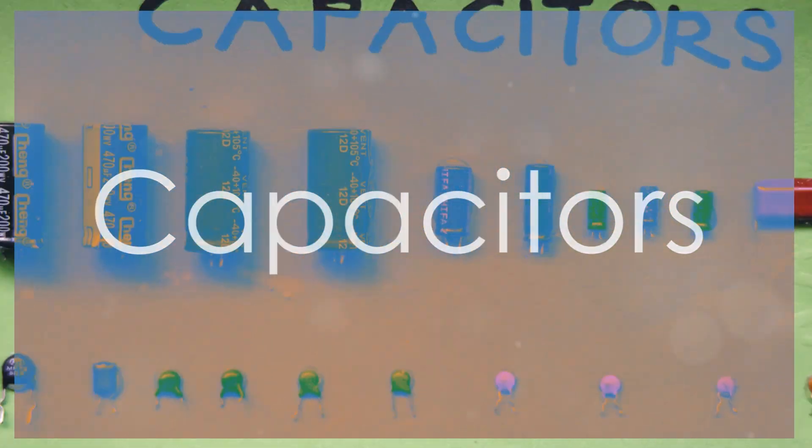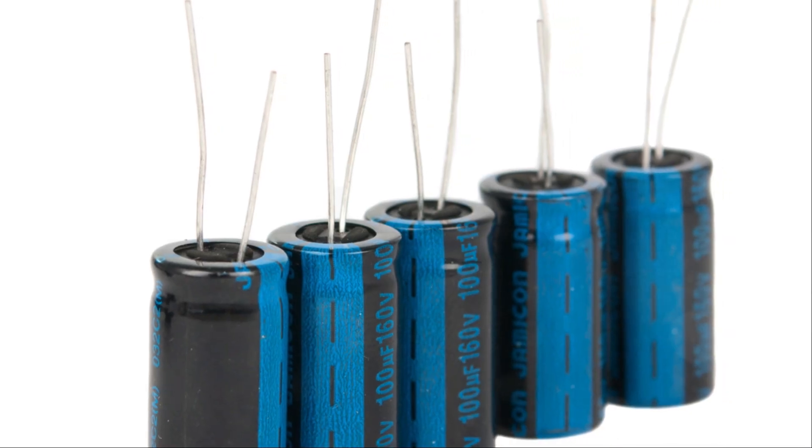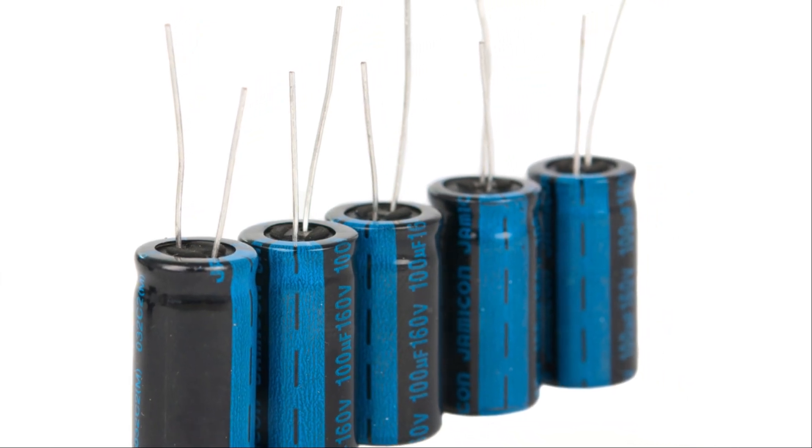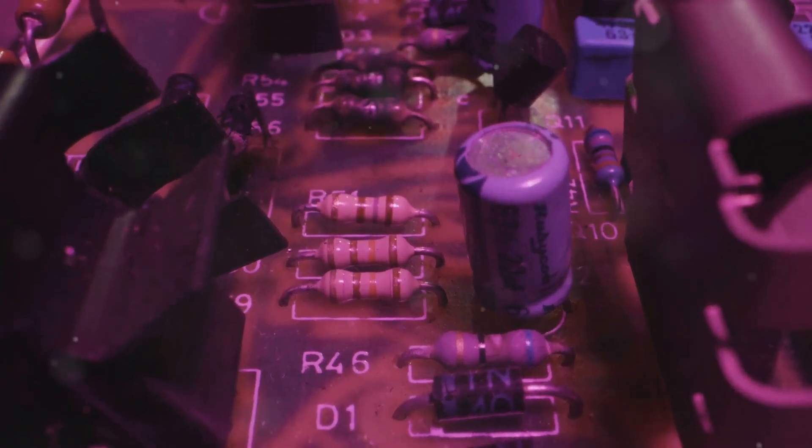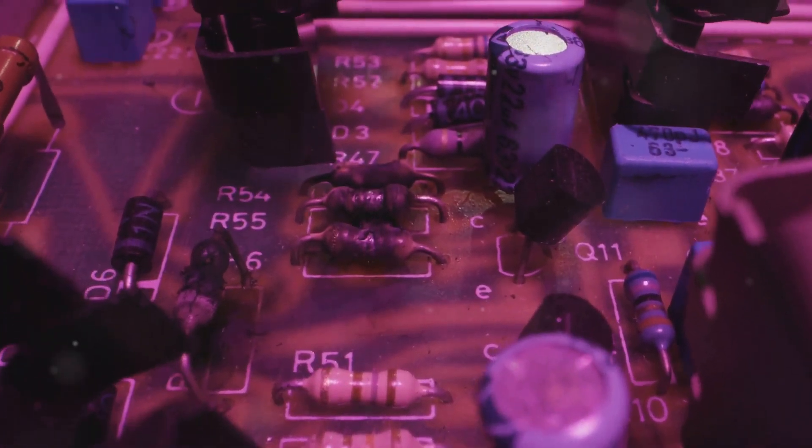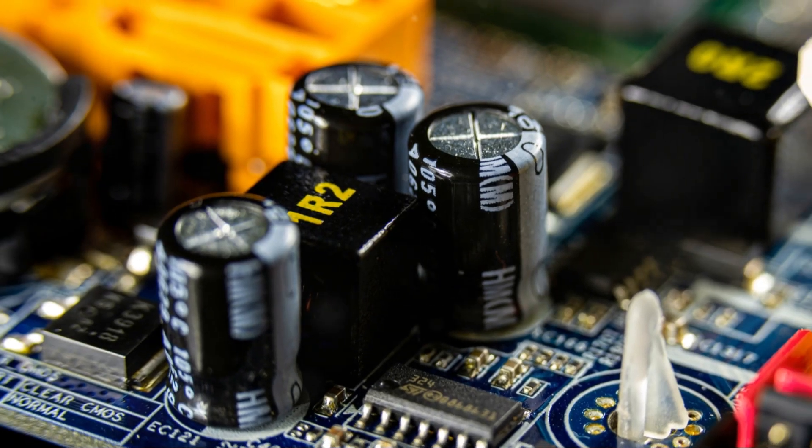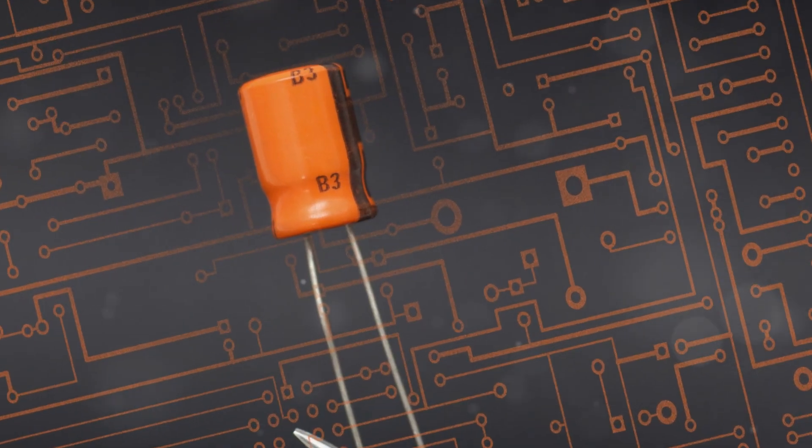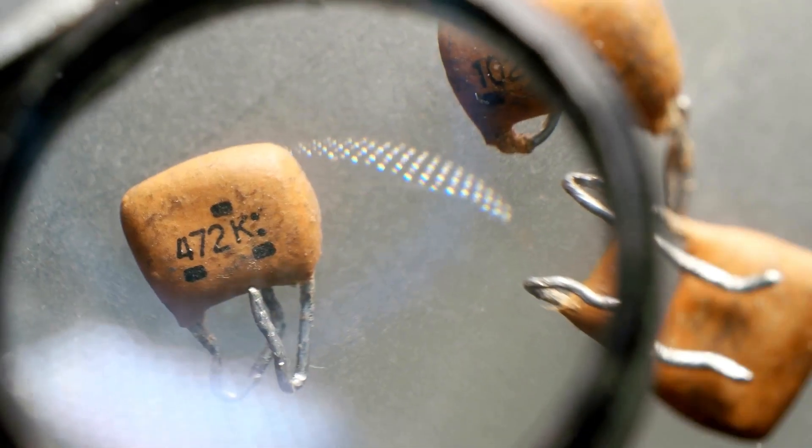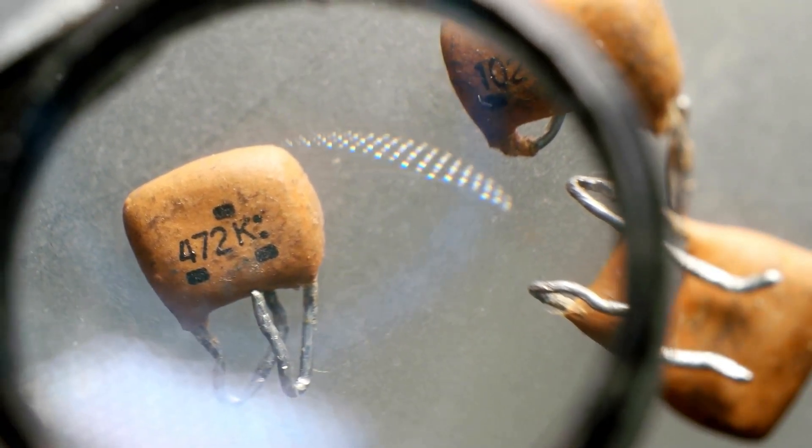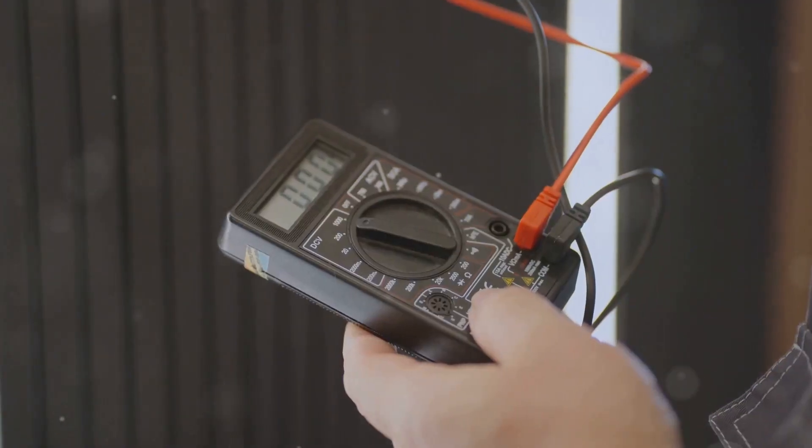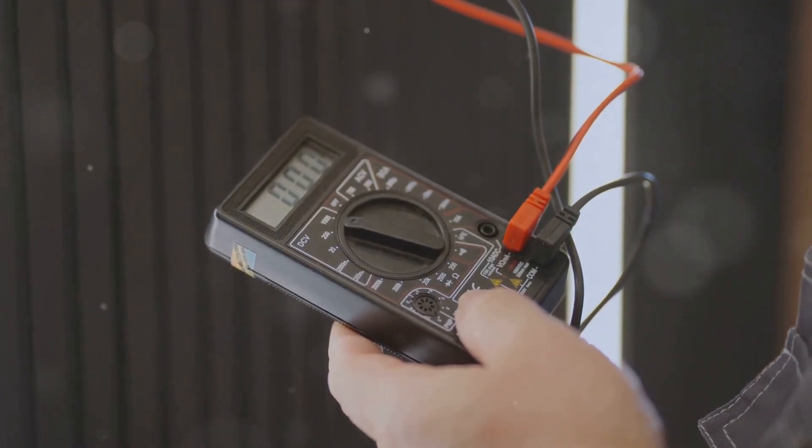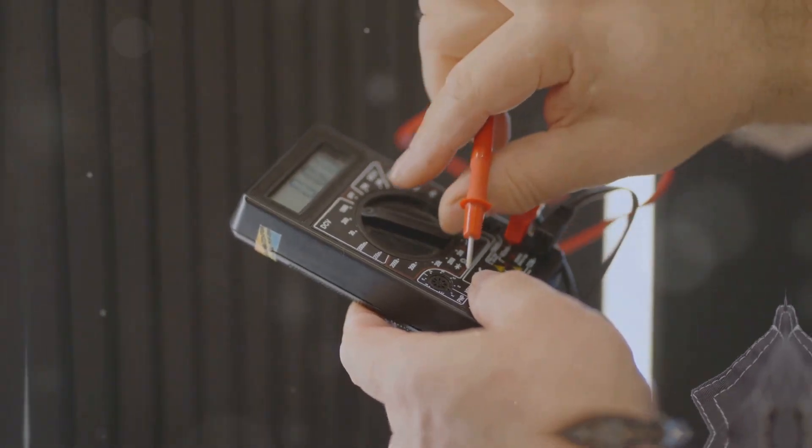Next, we have capacitors. Capacitors store and release electrical energy. They are used in various applications, like filtering out noise in power supplies and tuning radio frequencies. The symbol for a capacitor looks like two parallel lines with a gap in between. And here is a real capacitor. Capacitors are measured in farads, but you'll often see values in microfarads or picofarads, because one farad is quite large.